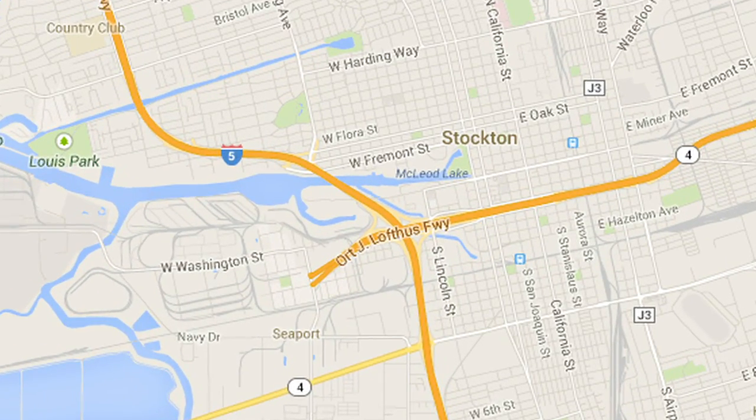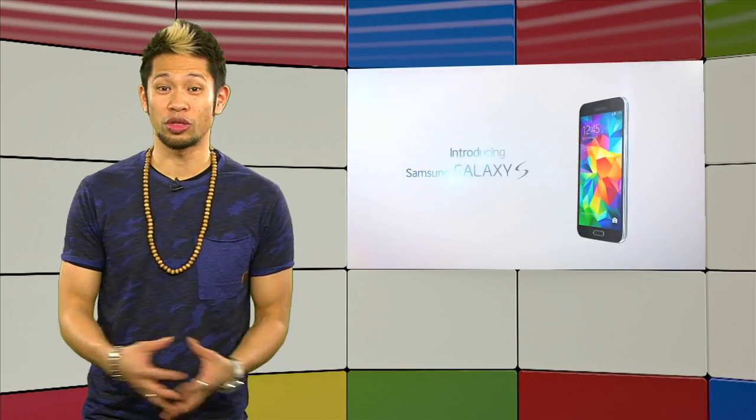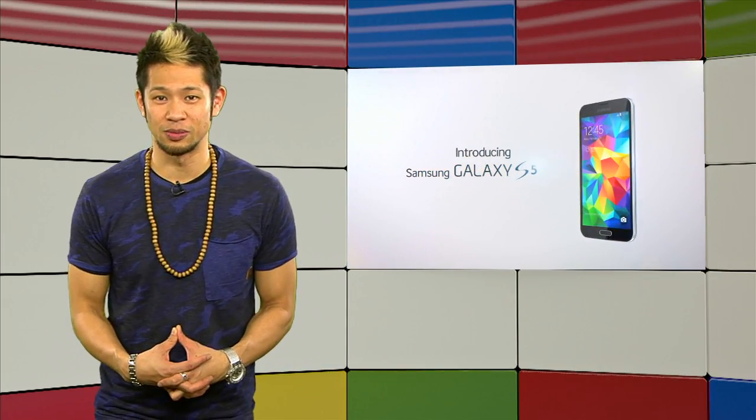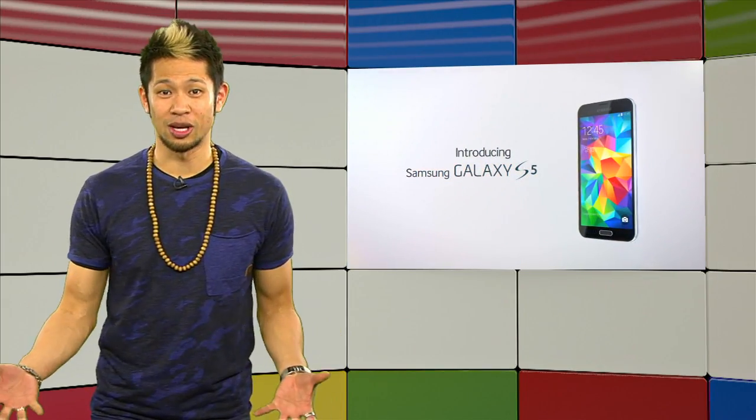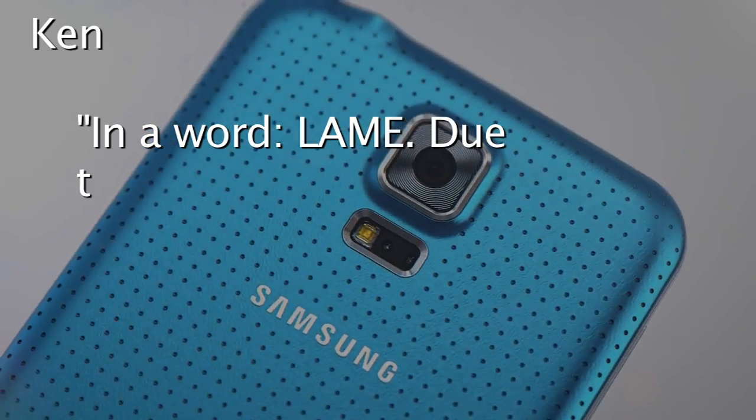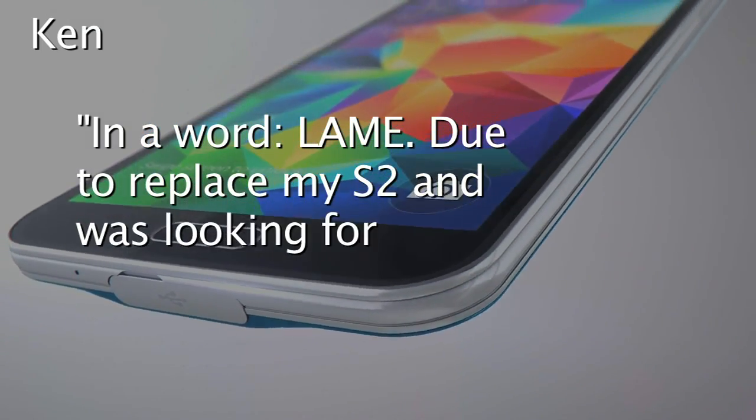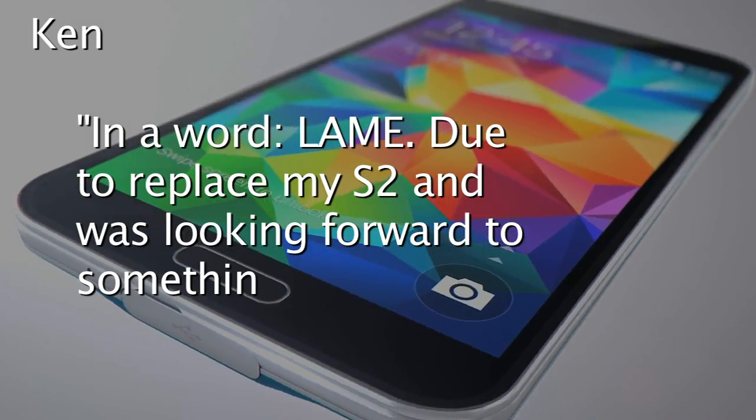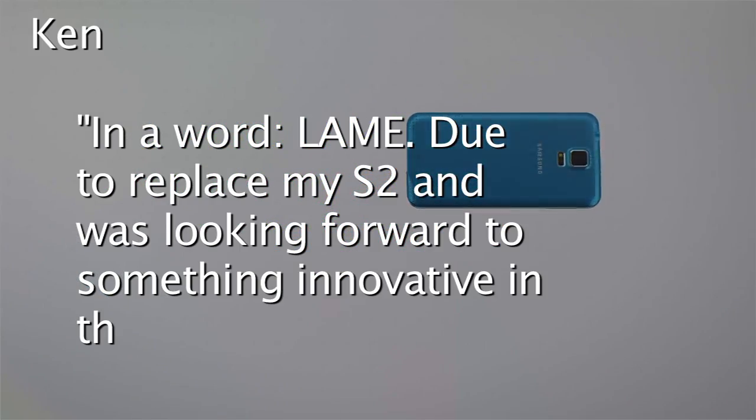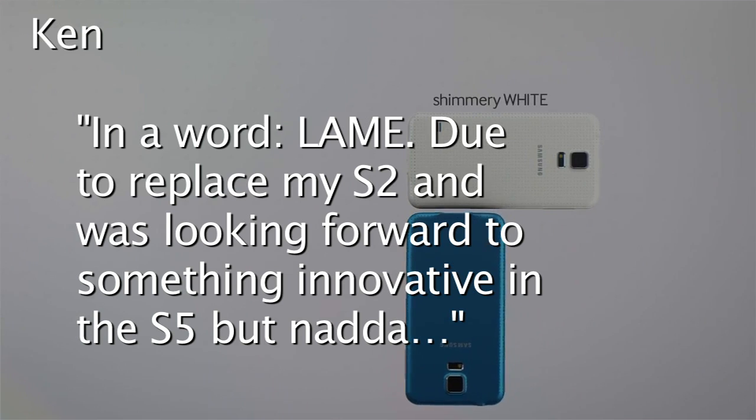All right, now, we asked you last week to tell us what you thought of Samsung's announcements, and here are some of them. Ken says, in a word, lame. Due to replace my S2 and was looking forward to something innovative in the S5, but nada.